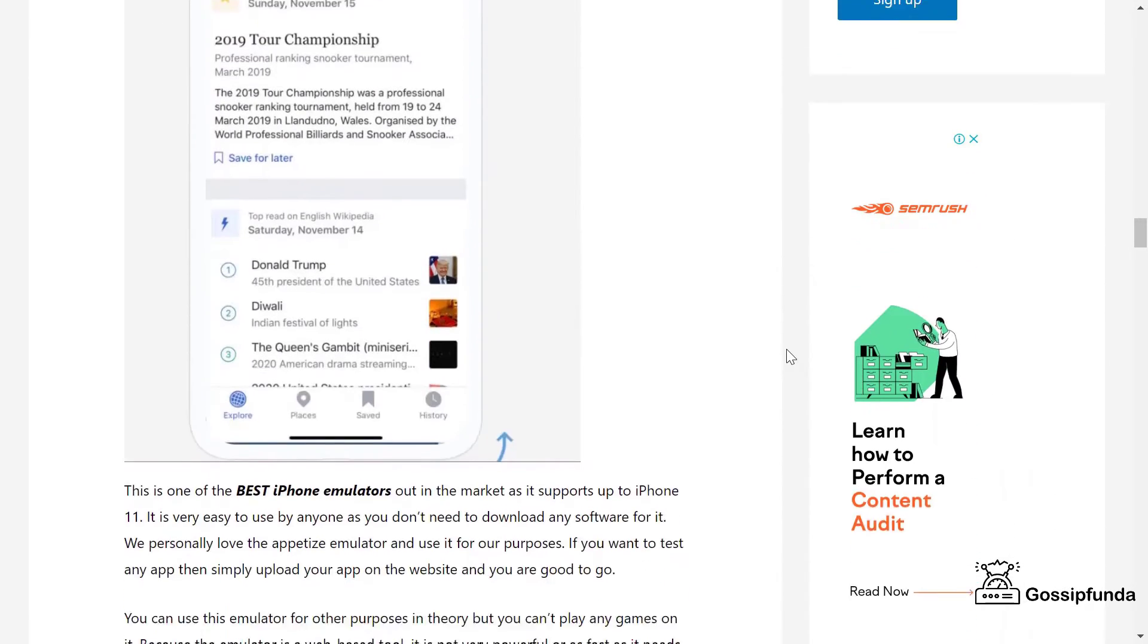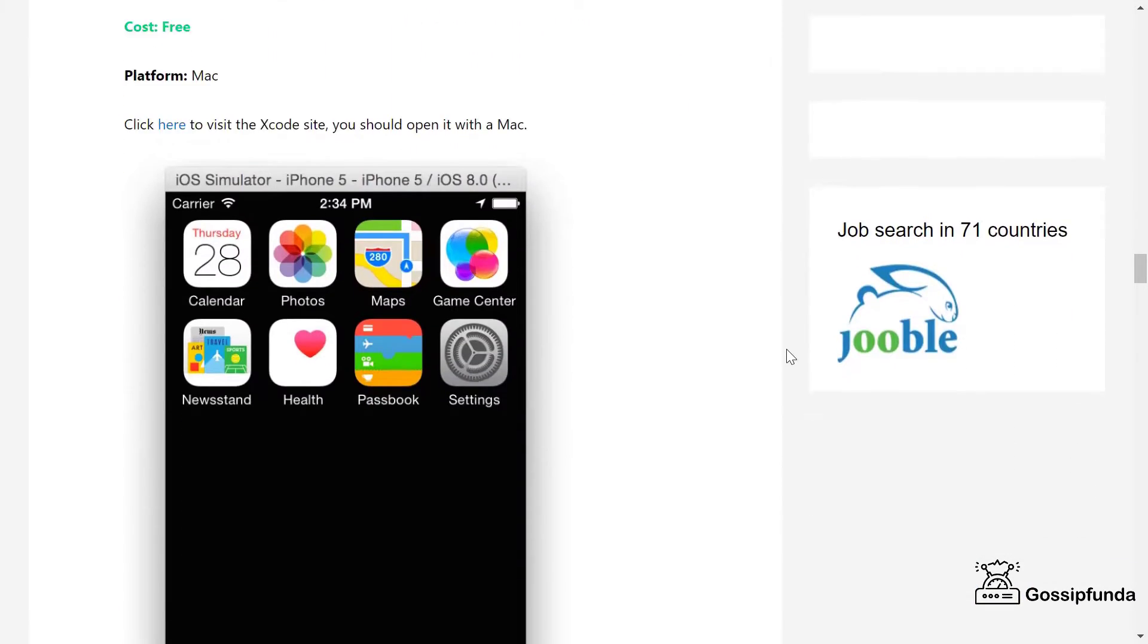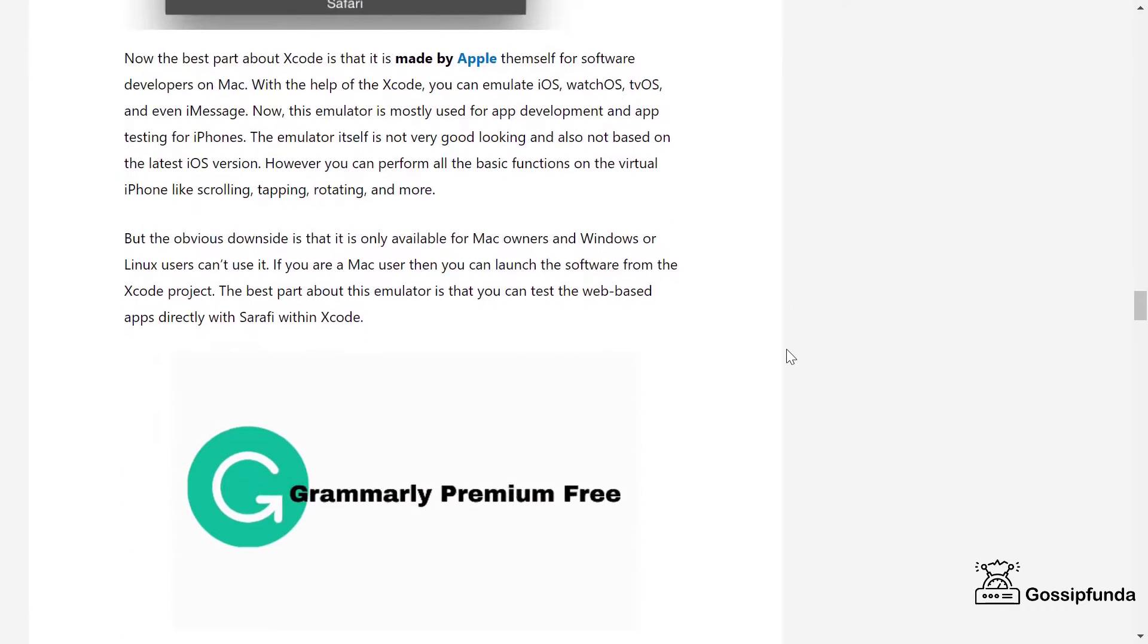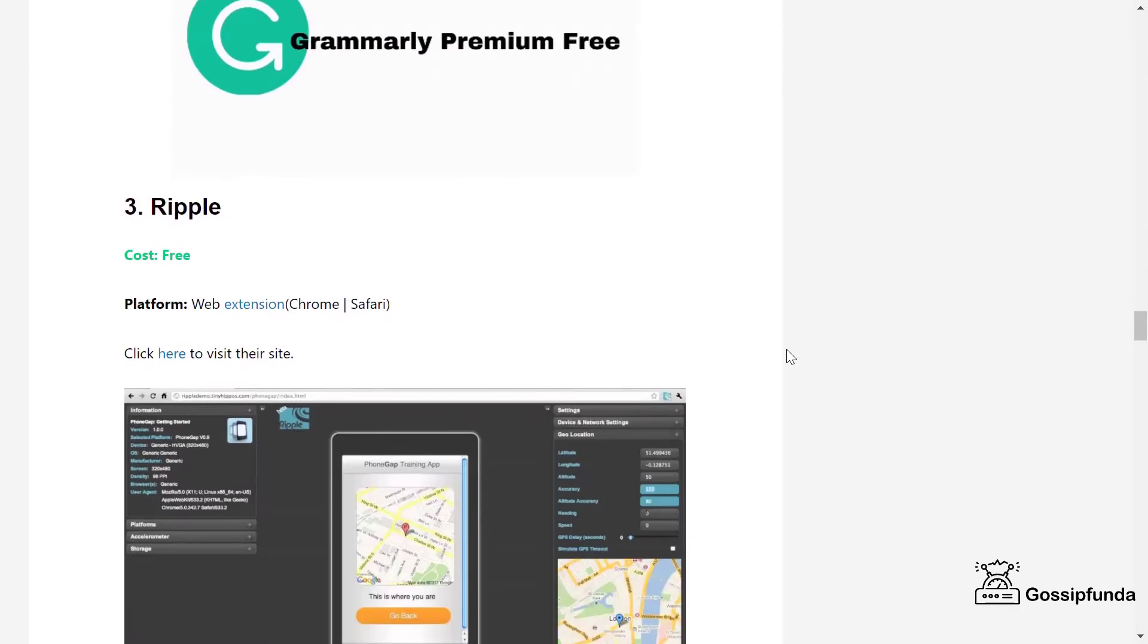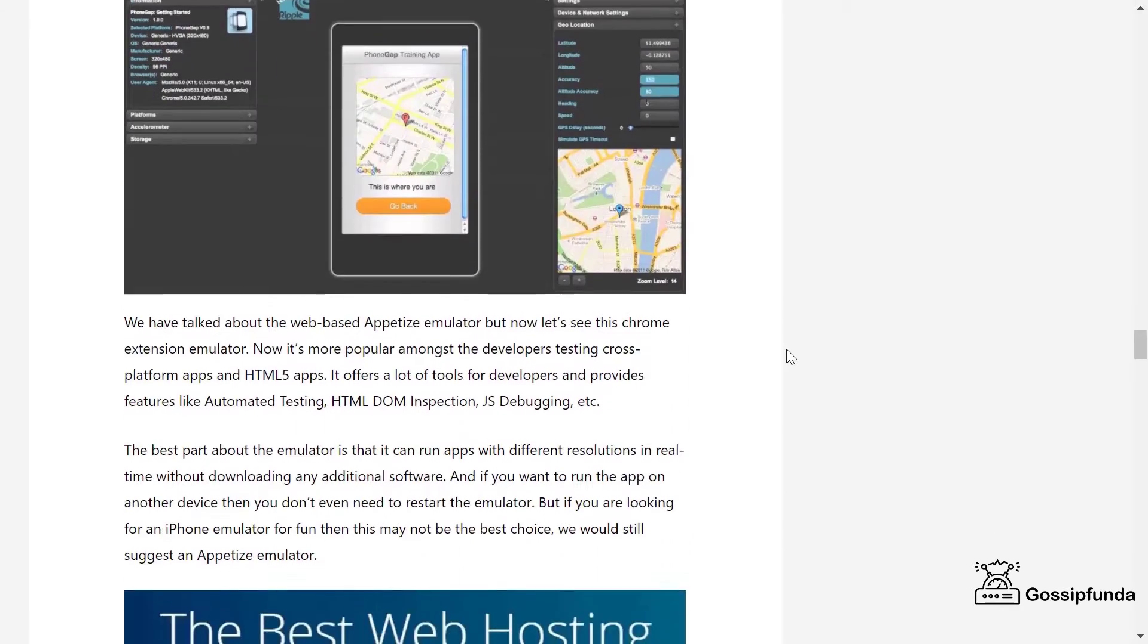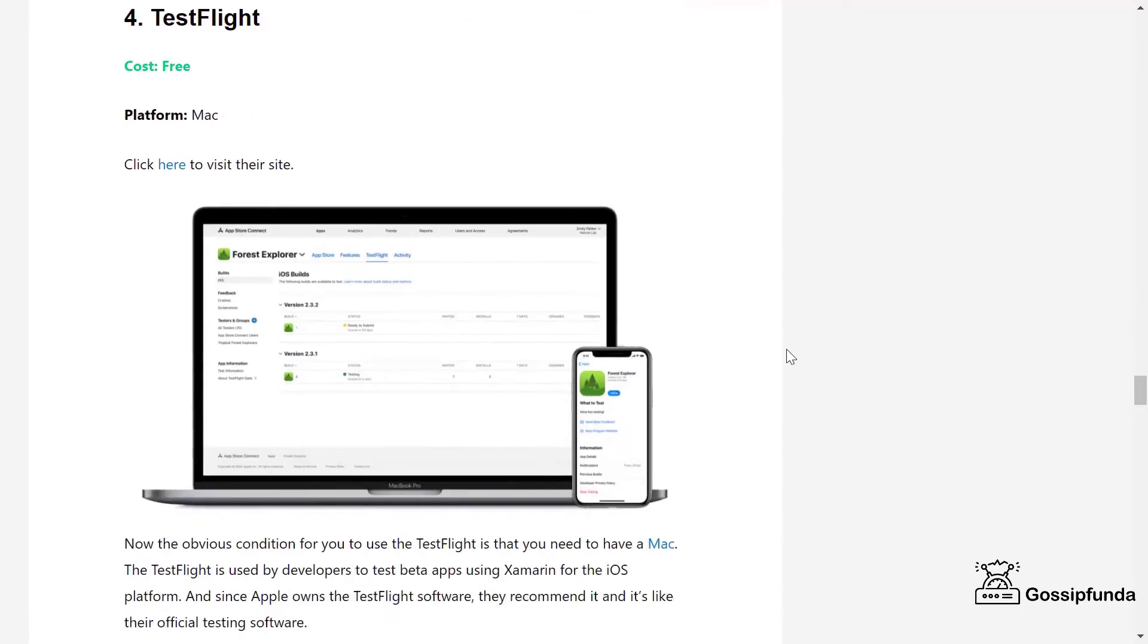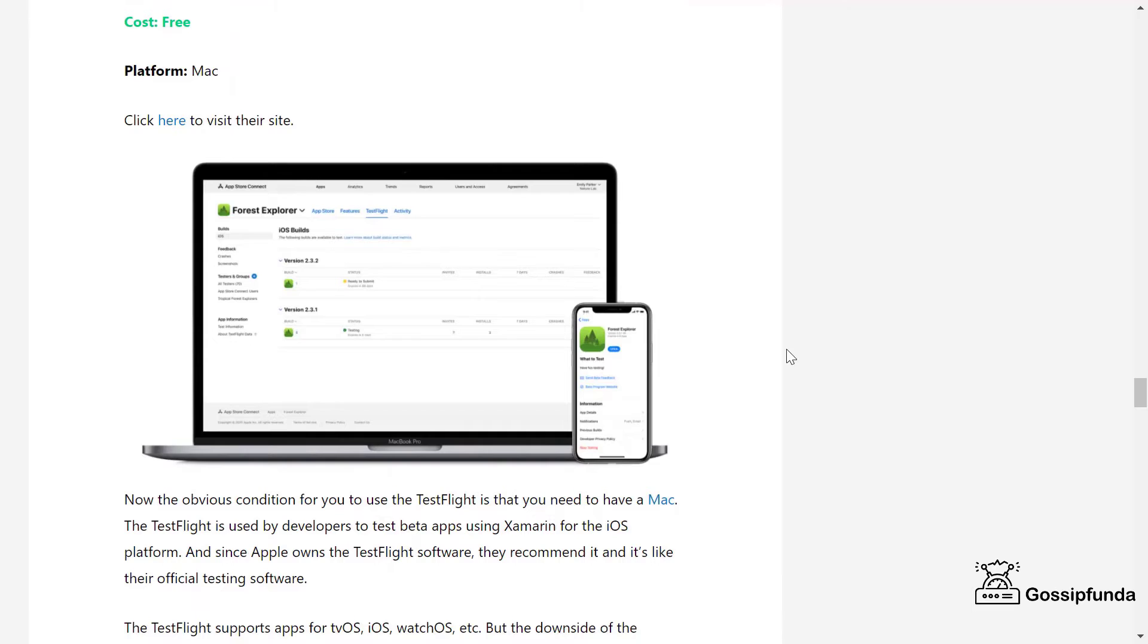However, in this video we're going to see the easiest and most useful emulator, that is Appetize. It is a web-based emulator which means it's very easy to use and you don't have to install any software.